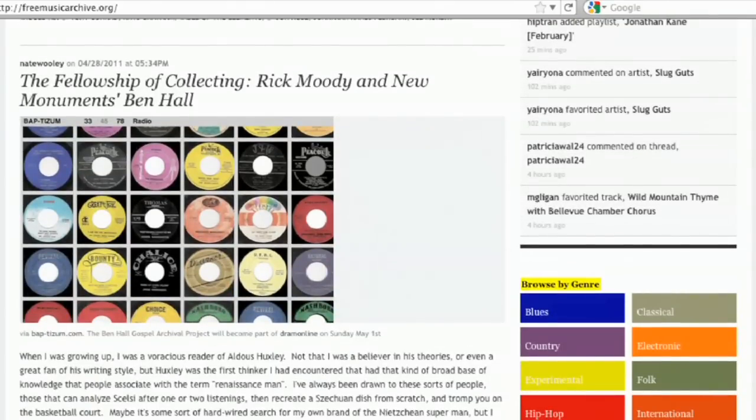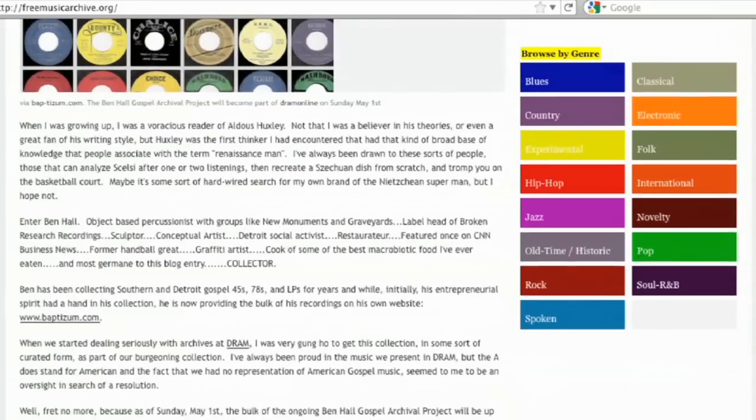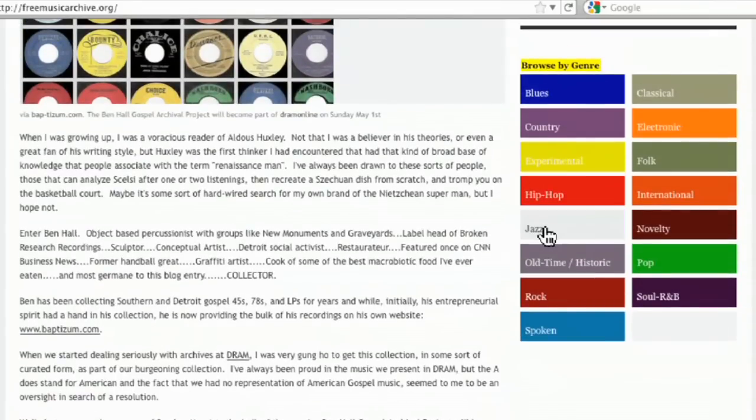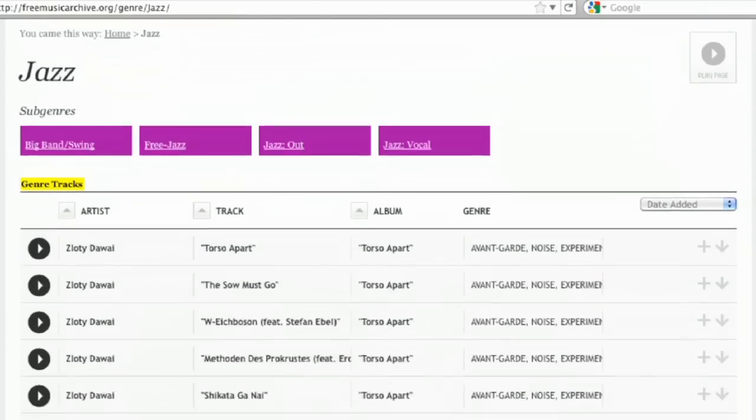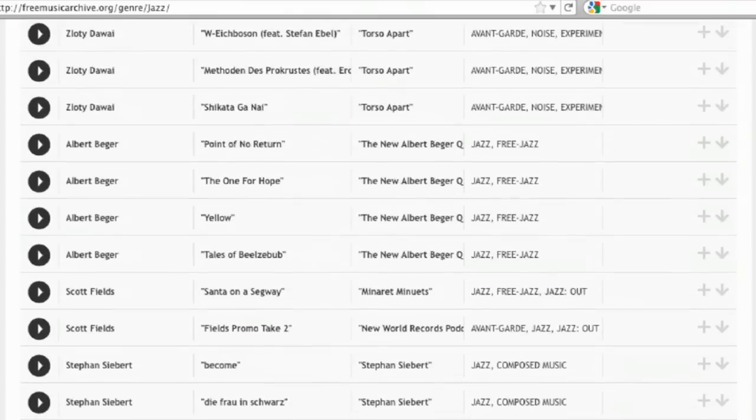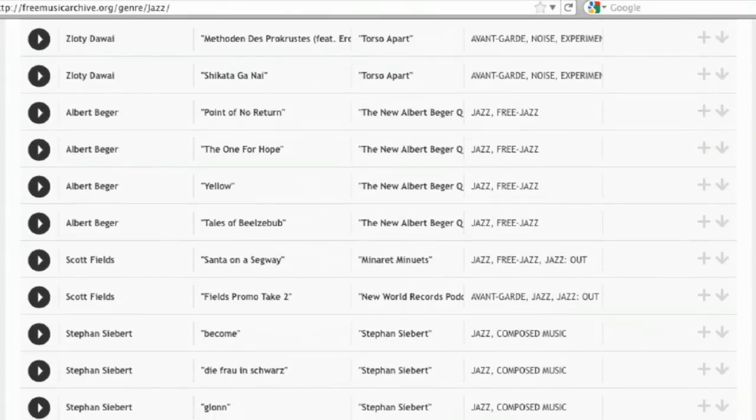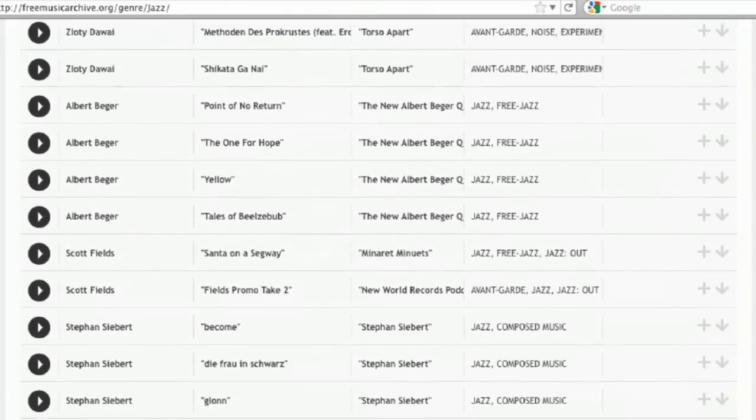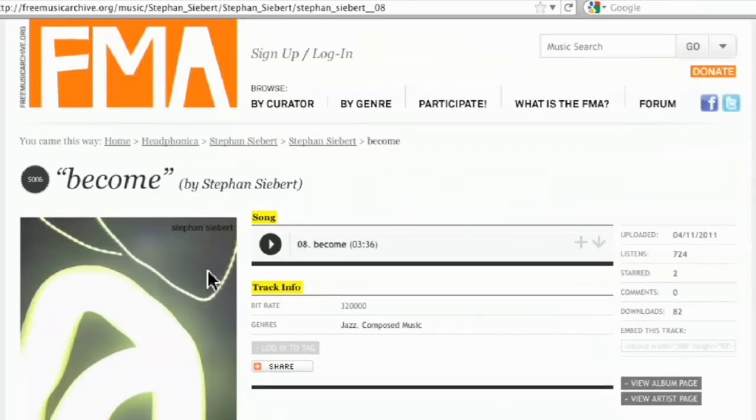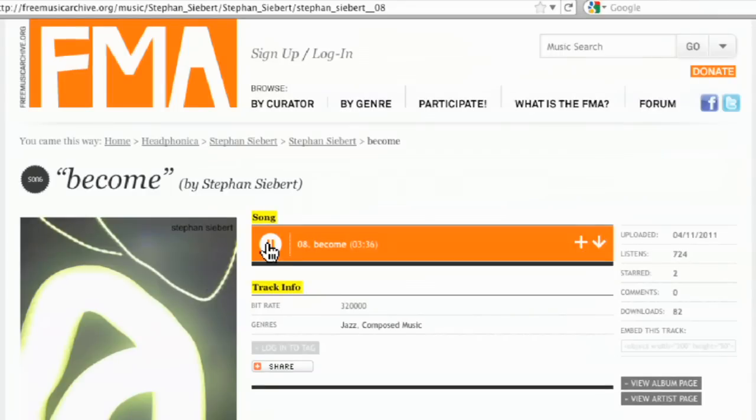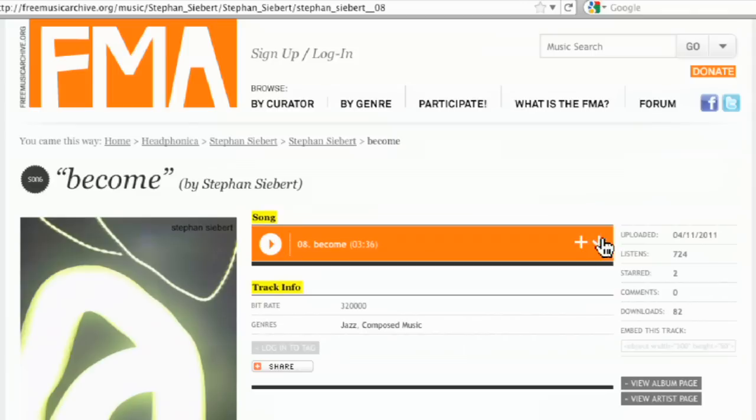Here's some genres. So let's say I wanted something in sort of a jazz feel. Click on jazz. And you can scroll through and see different artists that are in there. So let's say we chose Steven Siebert, Become. There we go. Click play. Hopefully you can hear that. Nice little track. If you like it, you can just hit the down arrow to download.